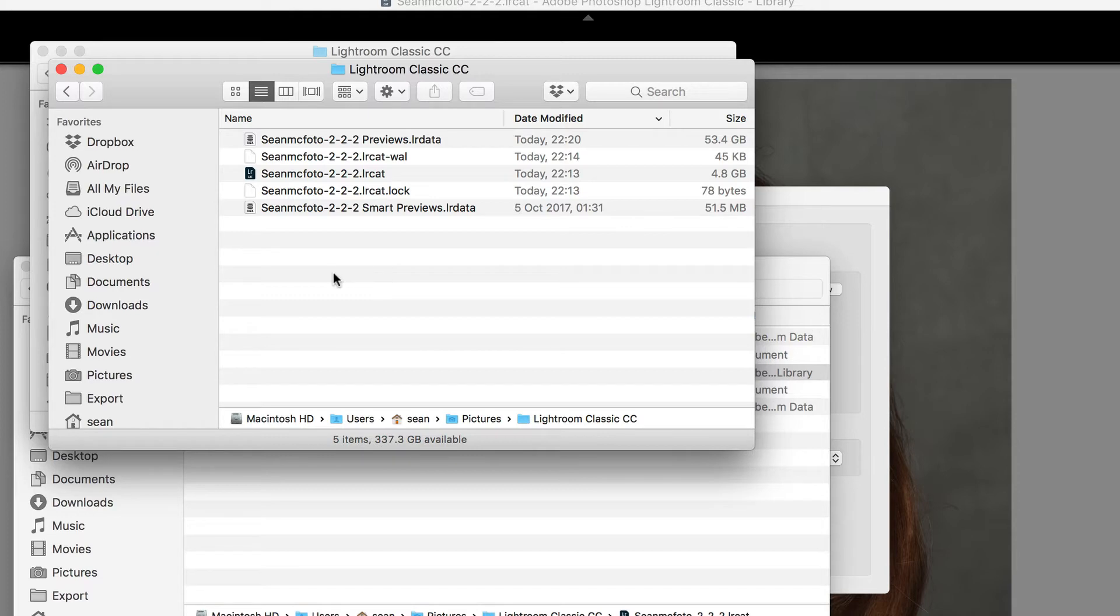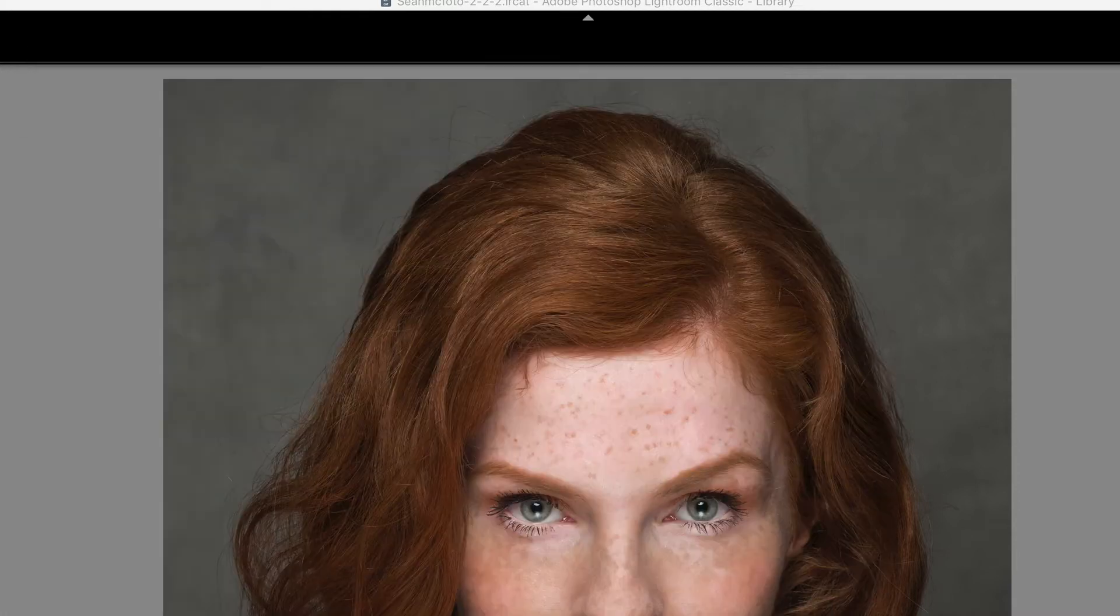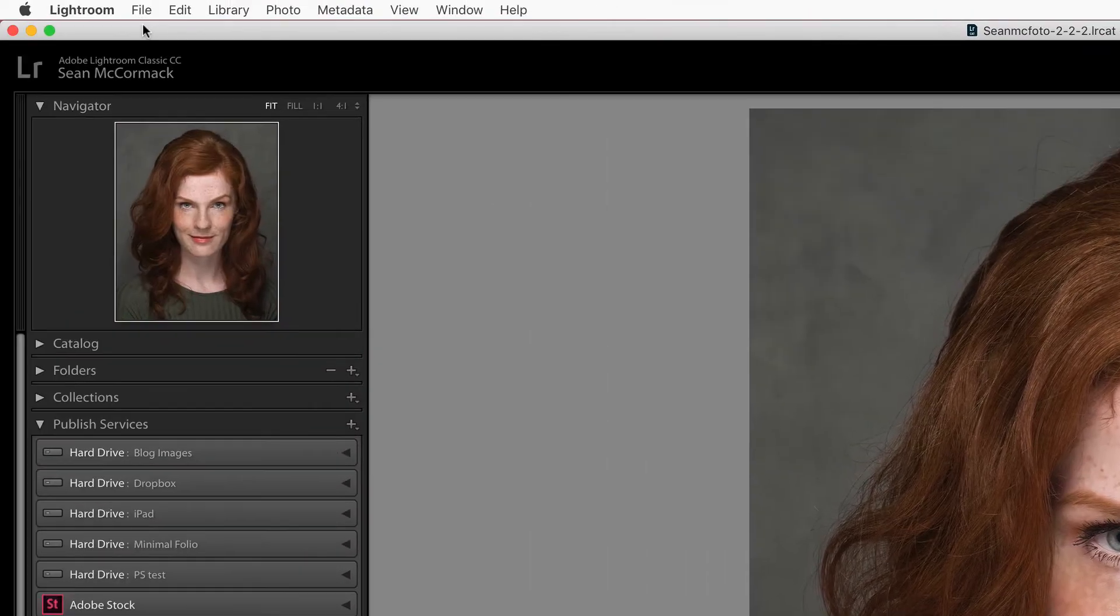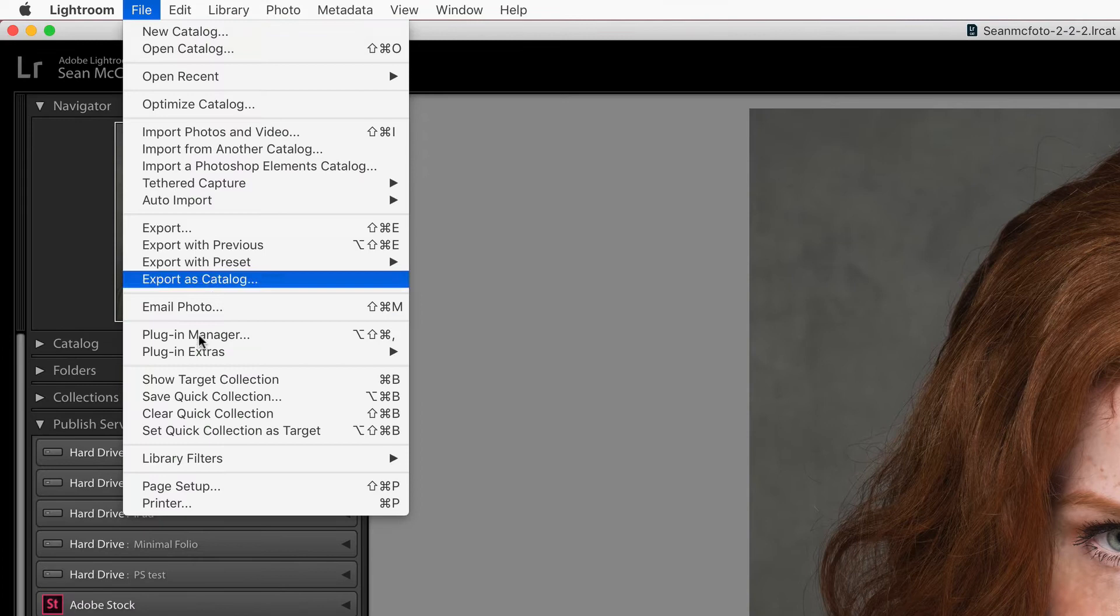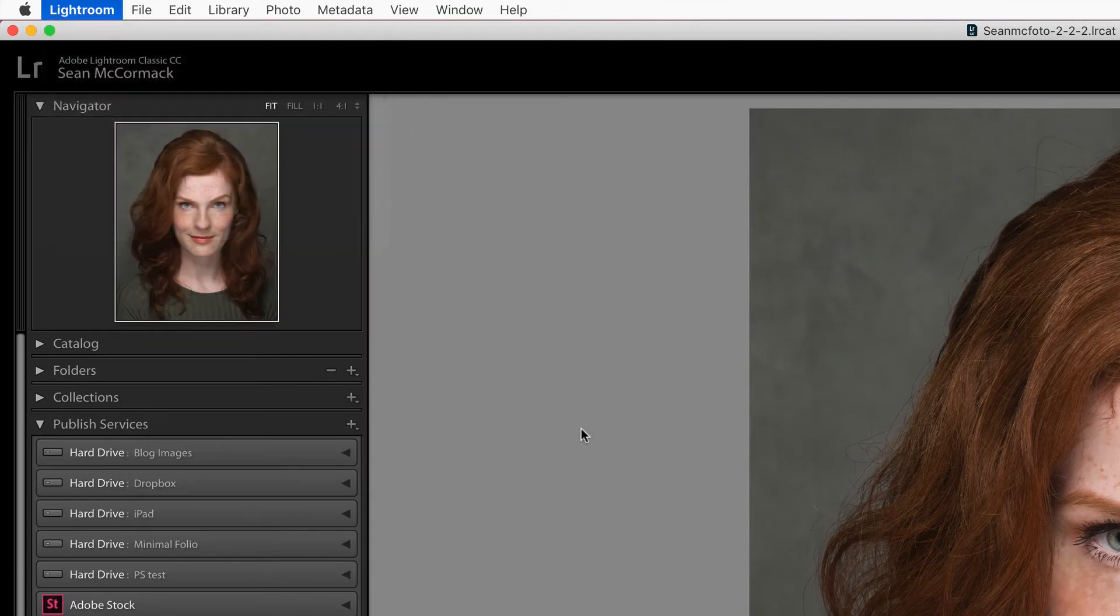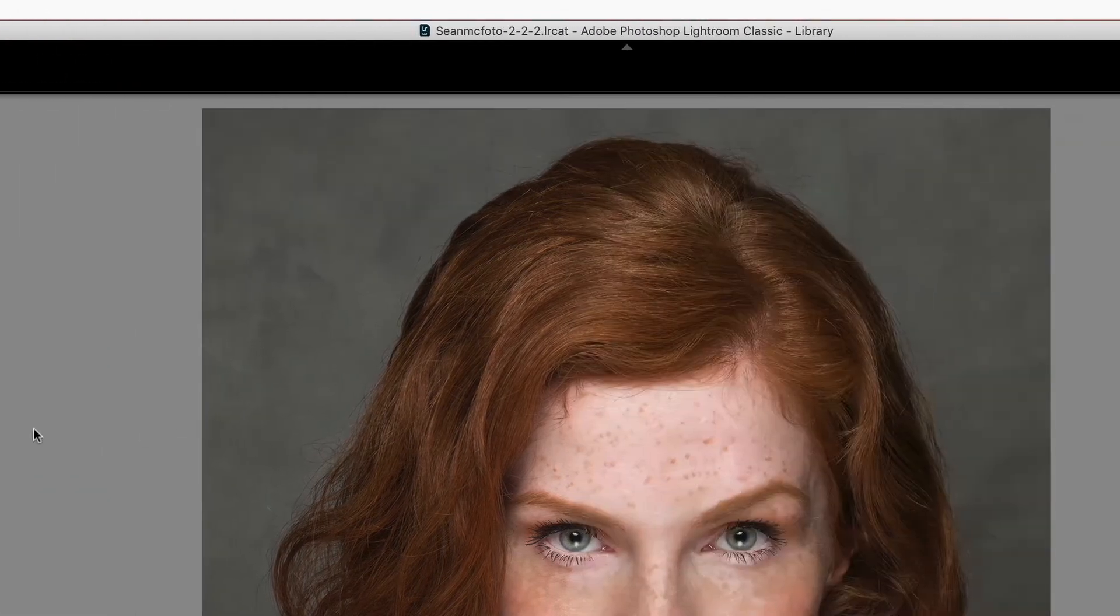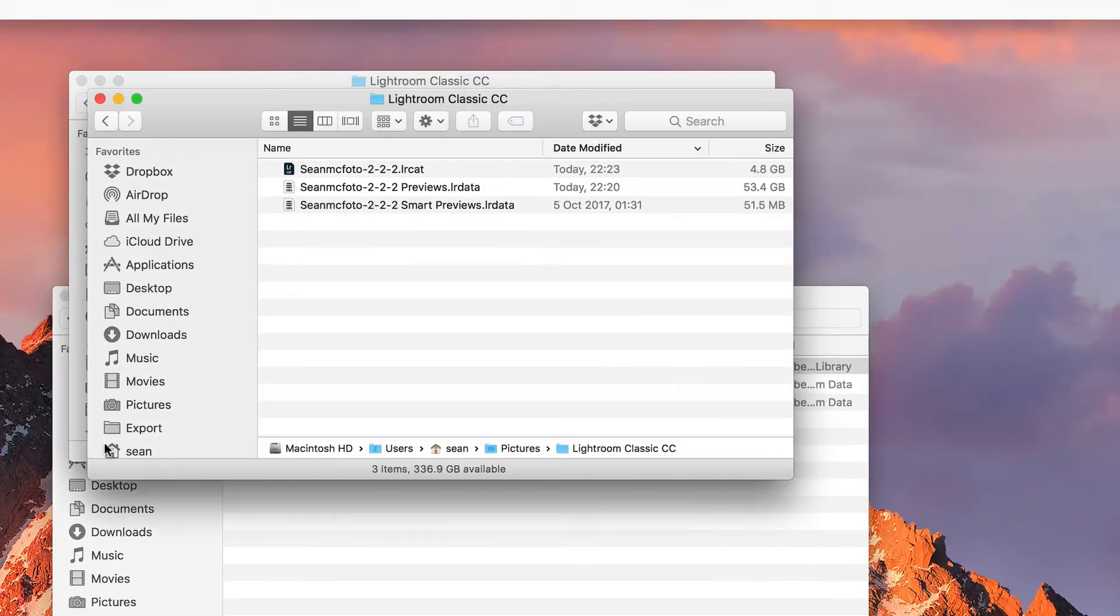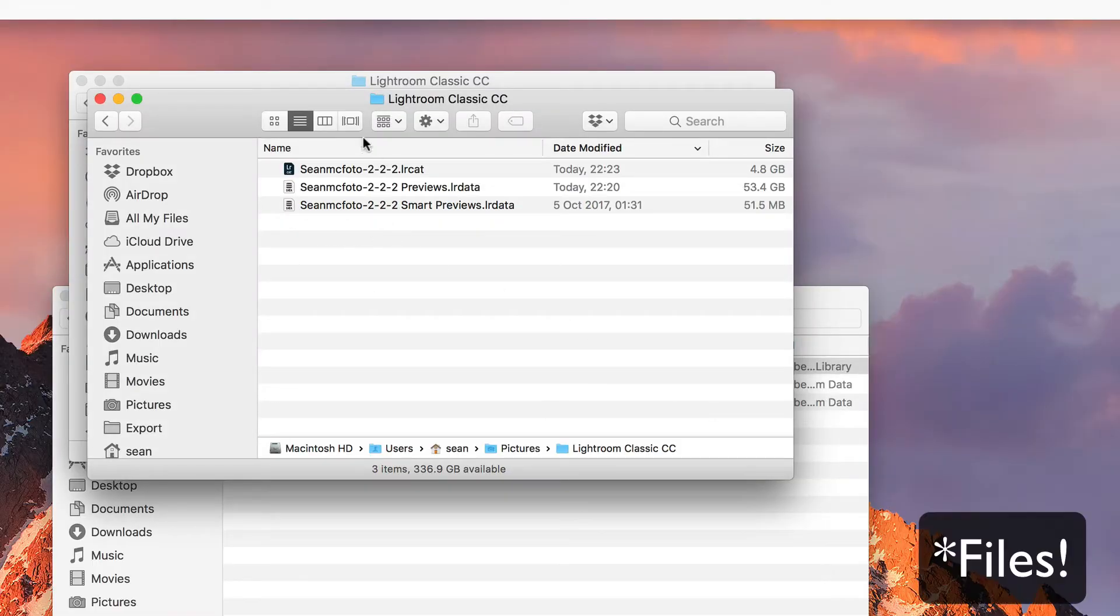So what did I say that we need to do? I said we need to close Lightroom to do this. So let us close Lightroom. Quit Lightroom. Now we can see those extra folders have gone away.